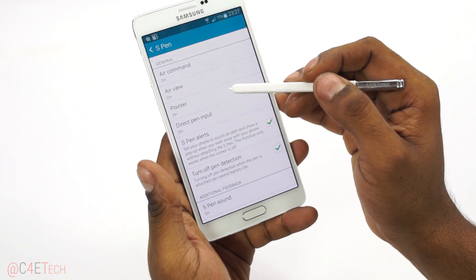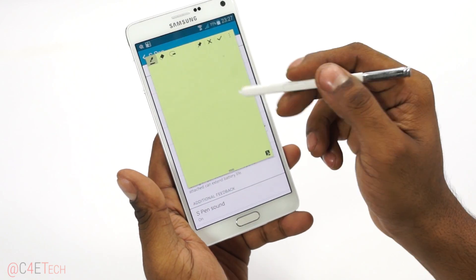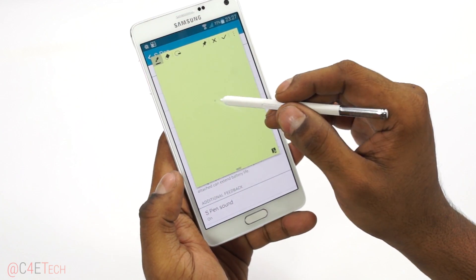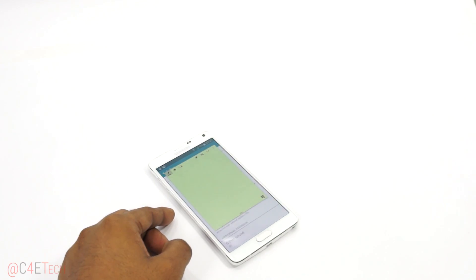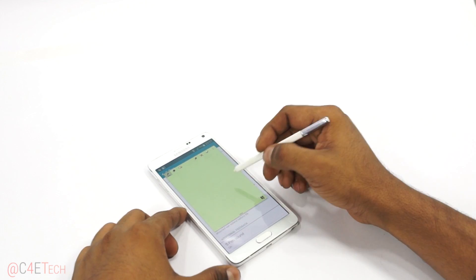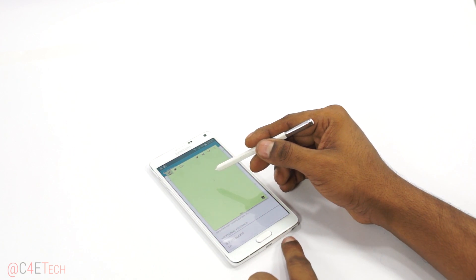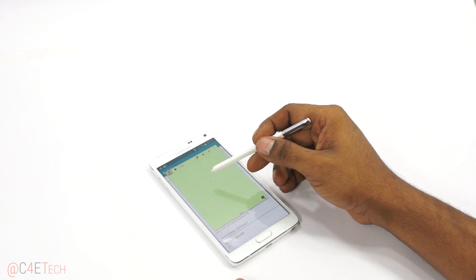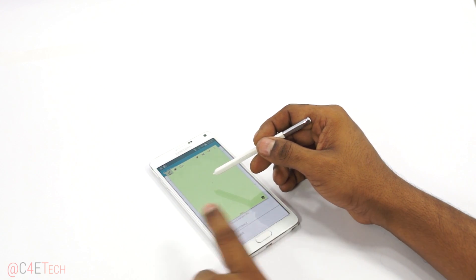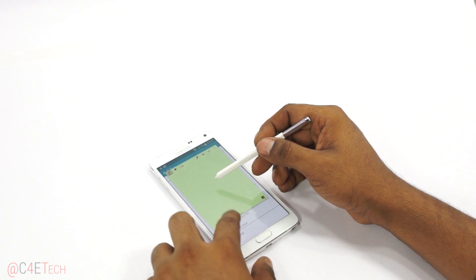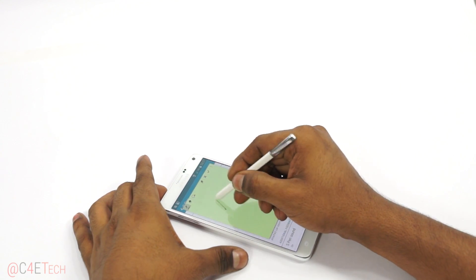Another thing worth noting: whenever the Action Memo is up and you put your phone down and start writing, the moment the pointer is detected your keys get deactivated. So when the pointer is detected, I cannot accidentally hit the open apps or back keys. The touch won't work. So you can actually put your hand on the screen and take notes without any accidental input.